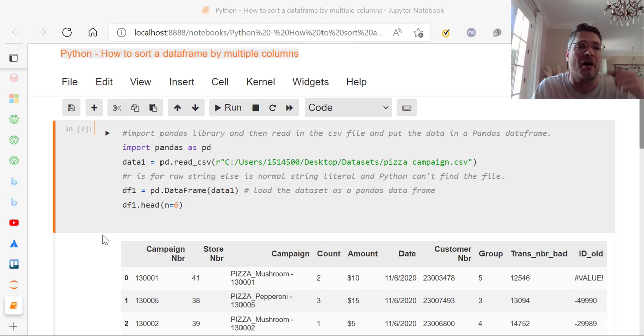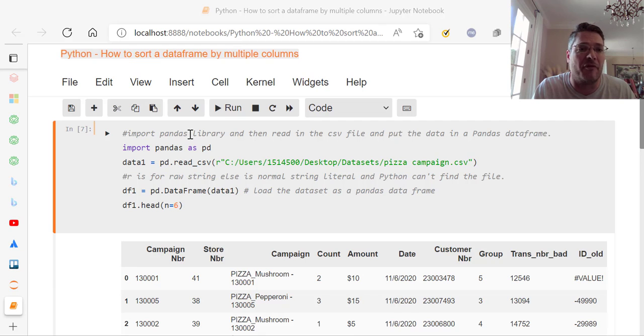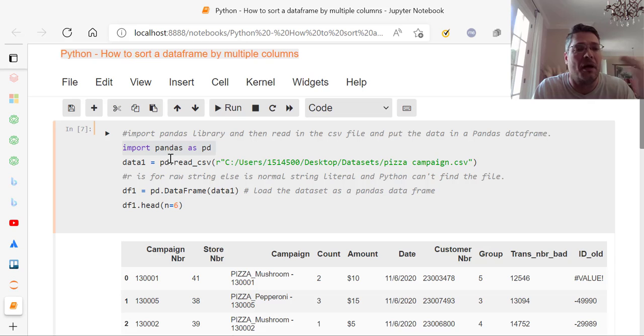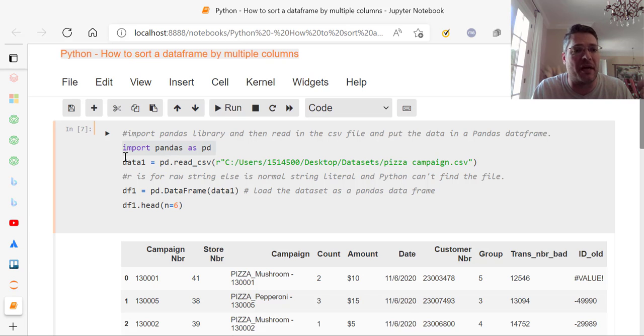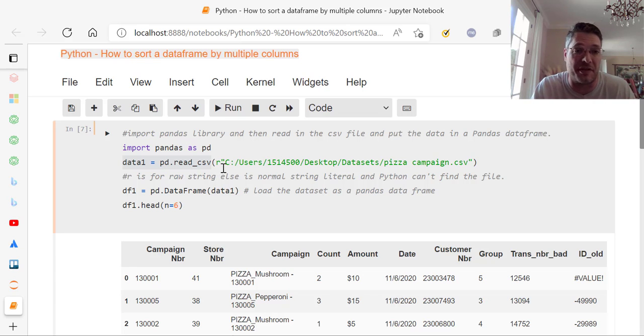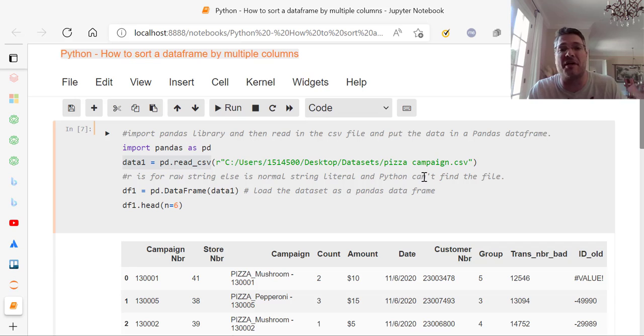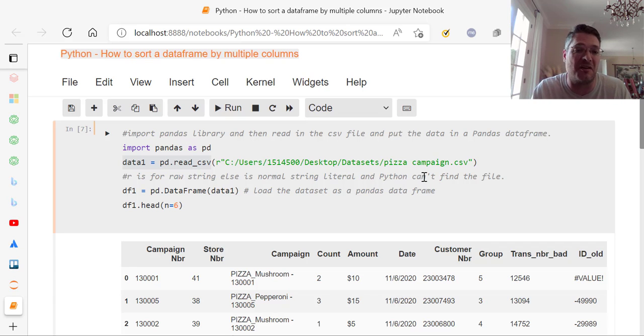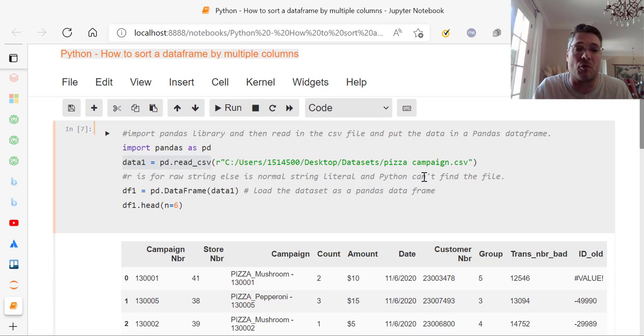So let's get started here. I'm going to import pandas. If you don't have it, you're going to import it. This is the code to import it. Once you have it, so data1 equals pd.read_csv. This is how you load in your dataset. In this case, my dataset is a pizza campaigns data. It could be anything. It could be any store. It doesn't matter.